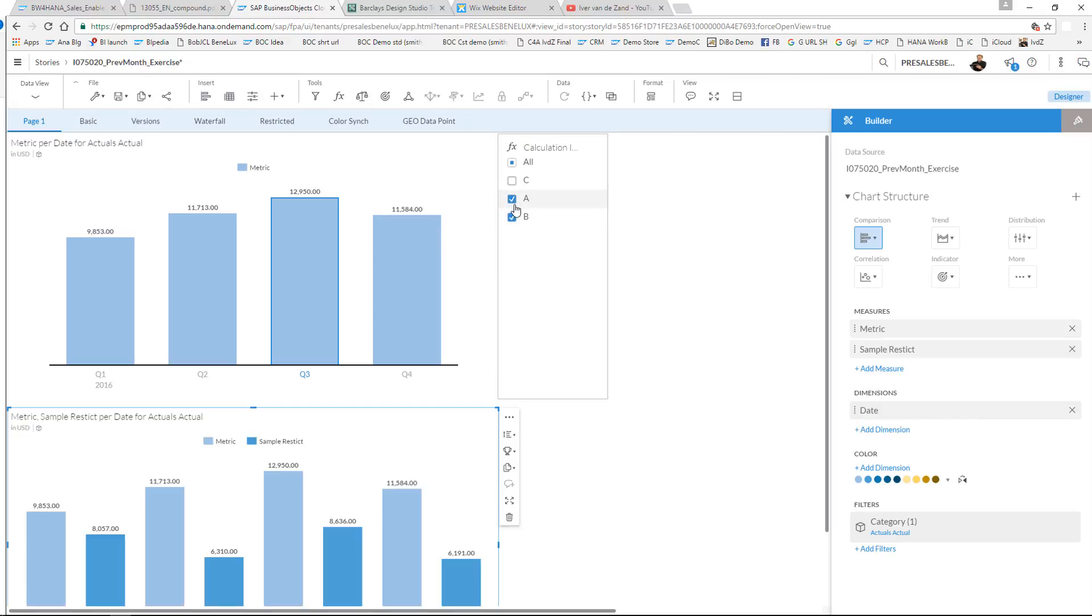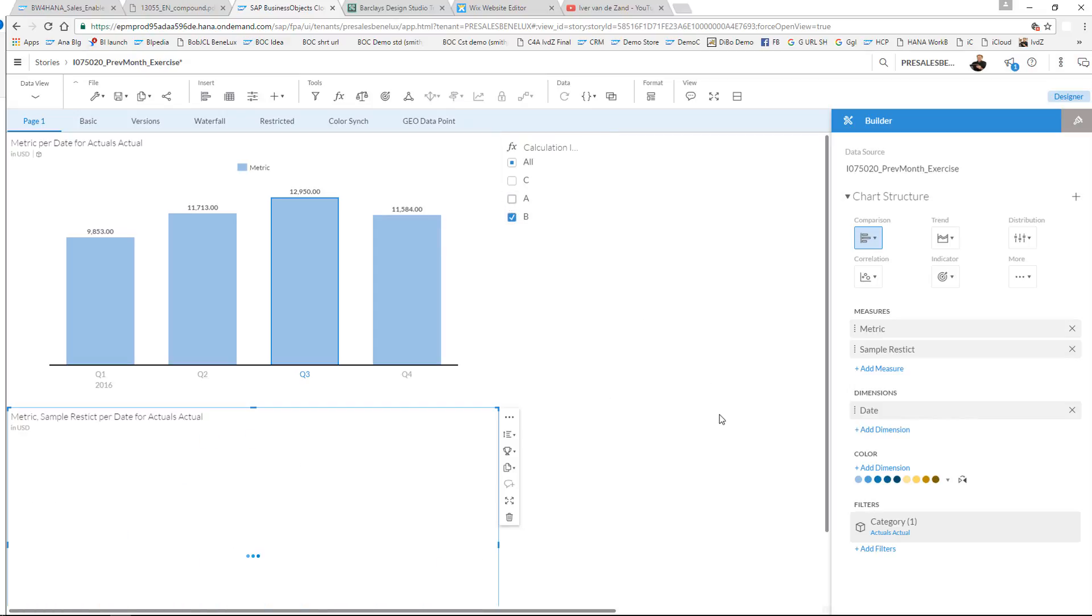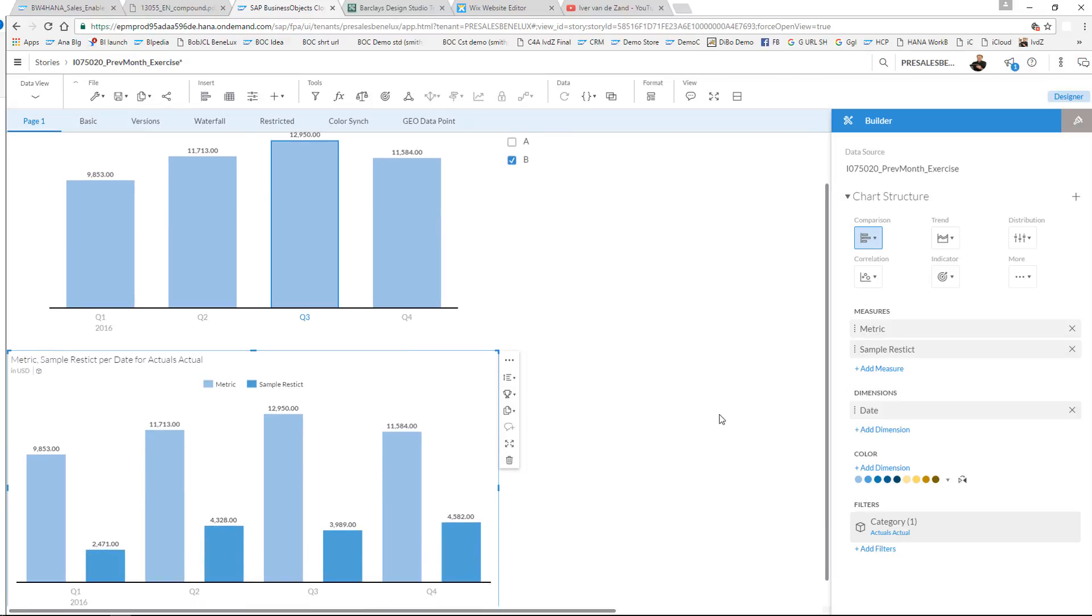the filtering is automatically applied on the dimensions. So this is how the restricted calculated measure works. Thanks for your attention.